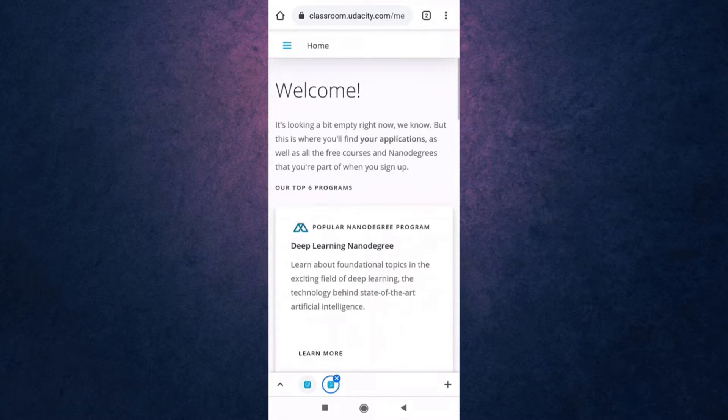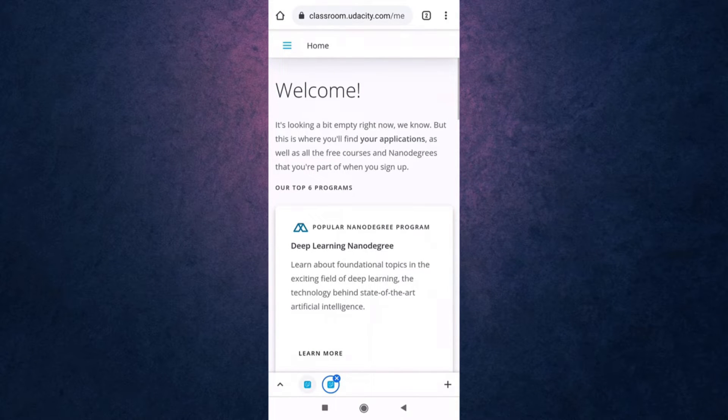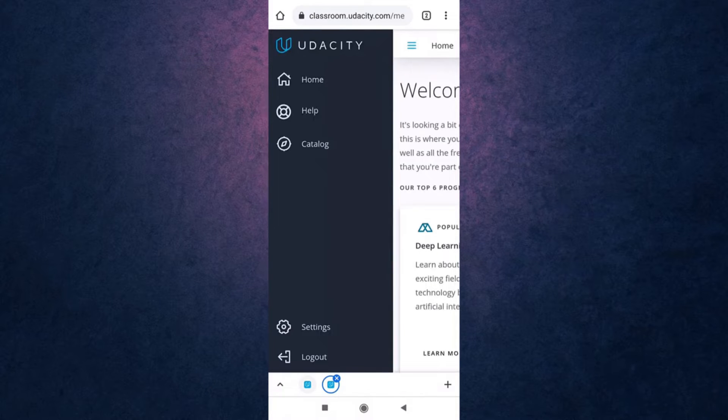Again tap on the three bar menu icon which is on top left of your screen. Go to settings.